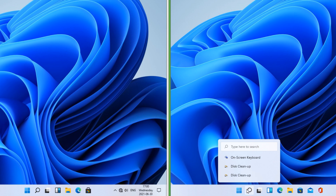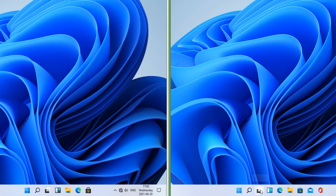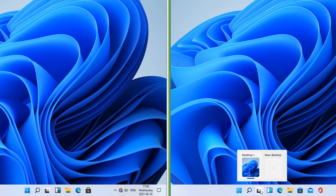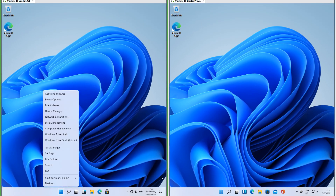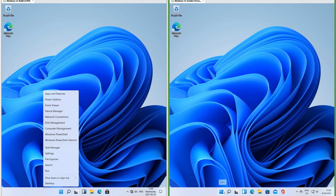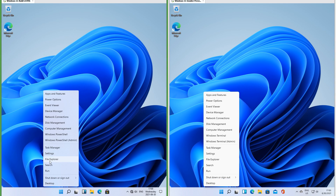In Insider Preview, when you hover over search it shows recent searches, and when you hover over task view it shows a quick view of the desktops. In the leak it does not. In the leak when you right-click the start button the menu has the frosted glass effect; in Insider Preview it does not.